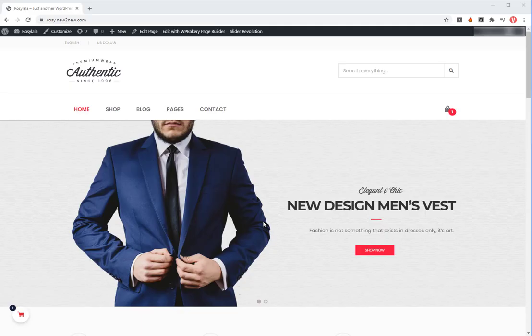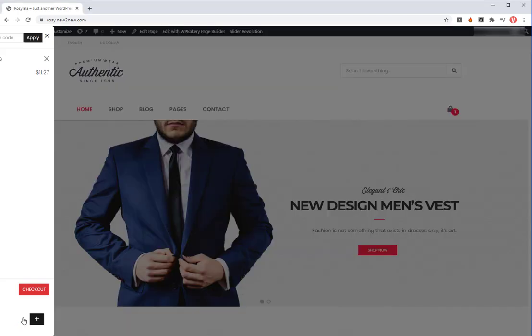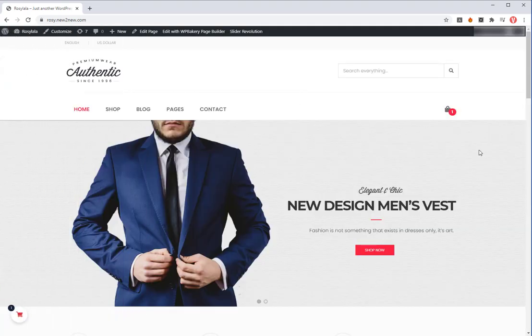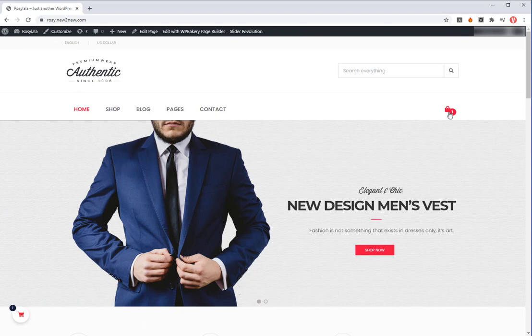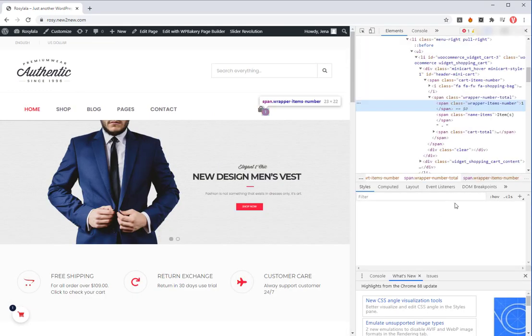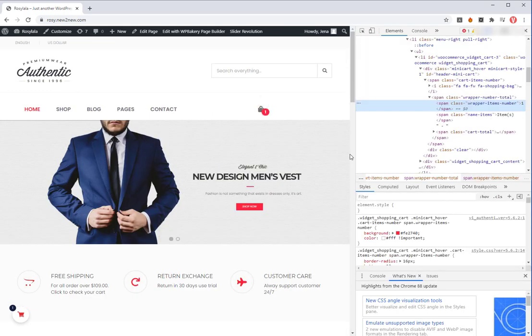Number two, add ID or class to open sidebar cart when clicking. The sidebar cart now can be displayed when you click on any icons you want. For example, you want when clicking on this icon, the sidebar cart has appeared. Just find the selector of that.